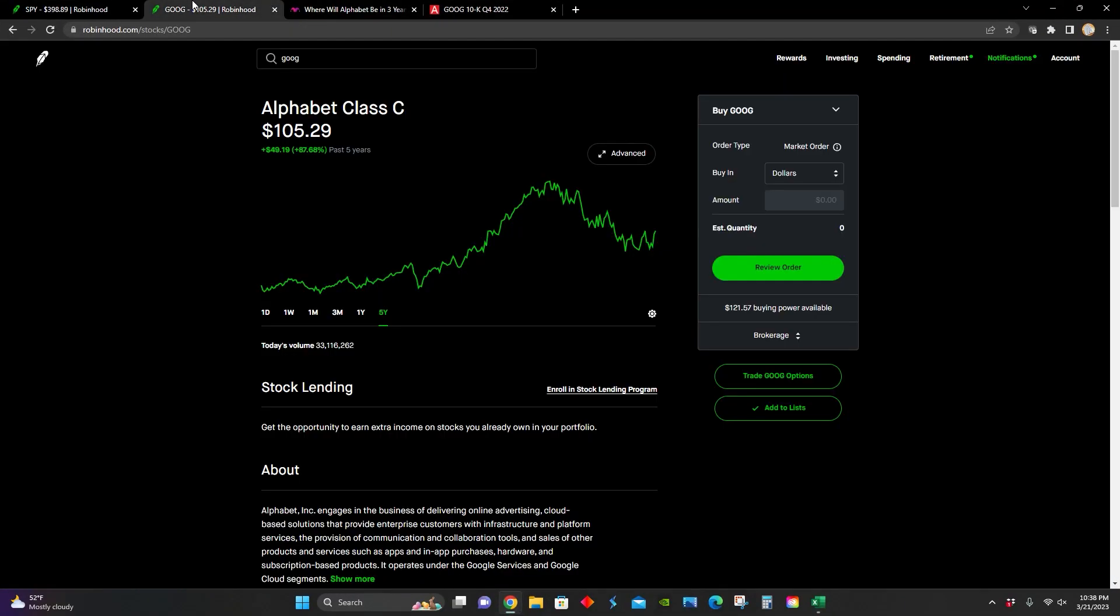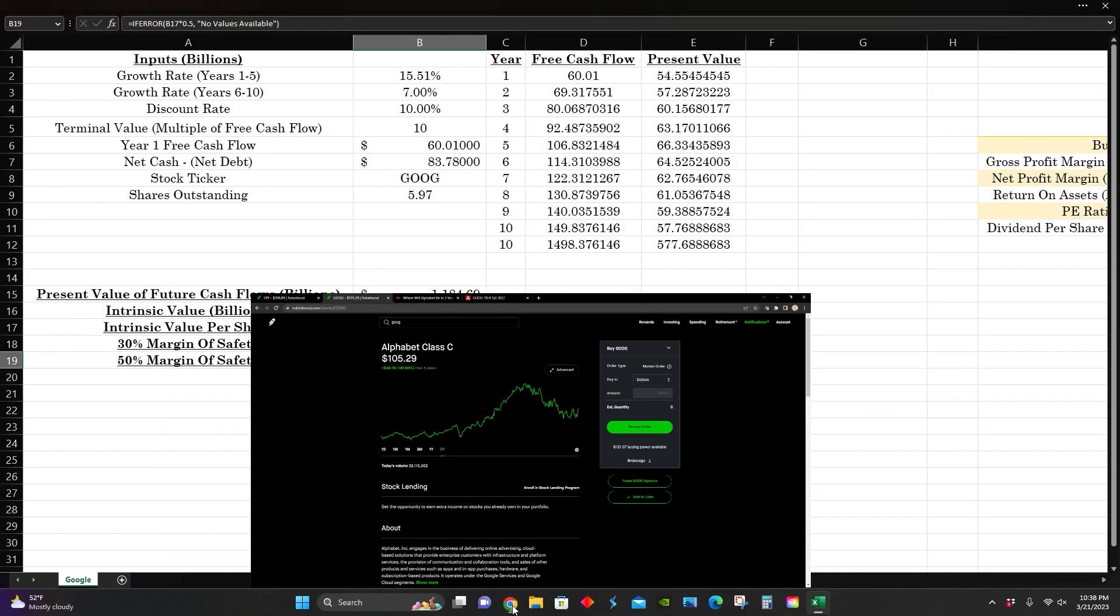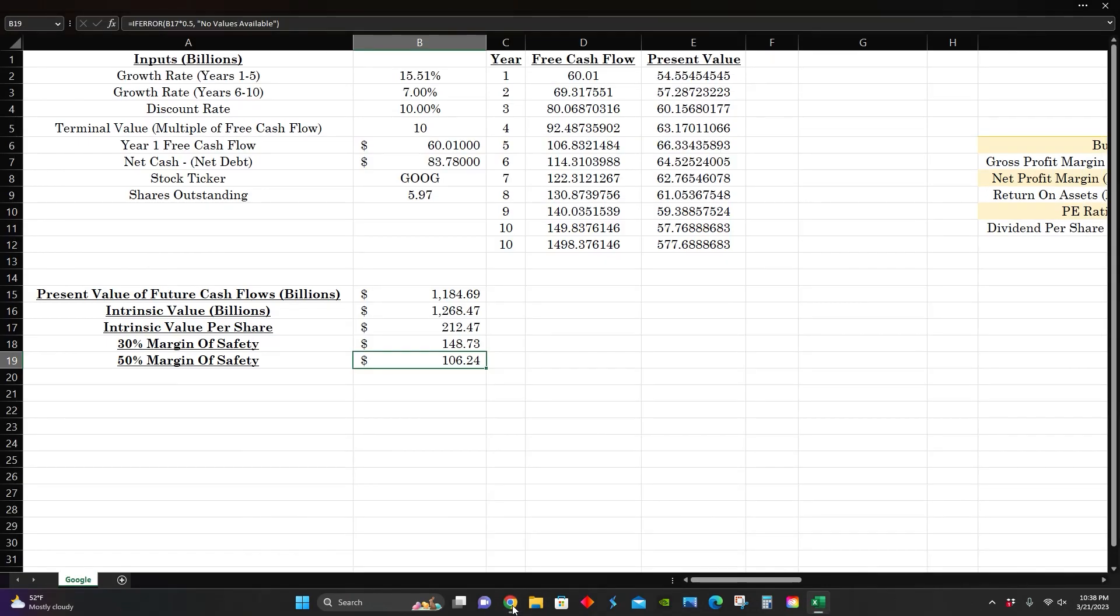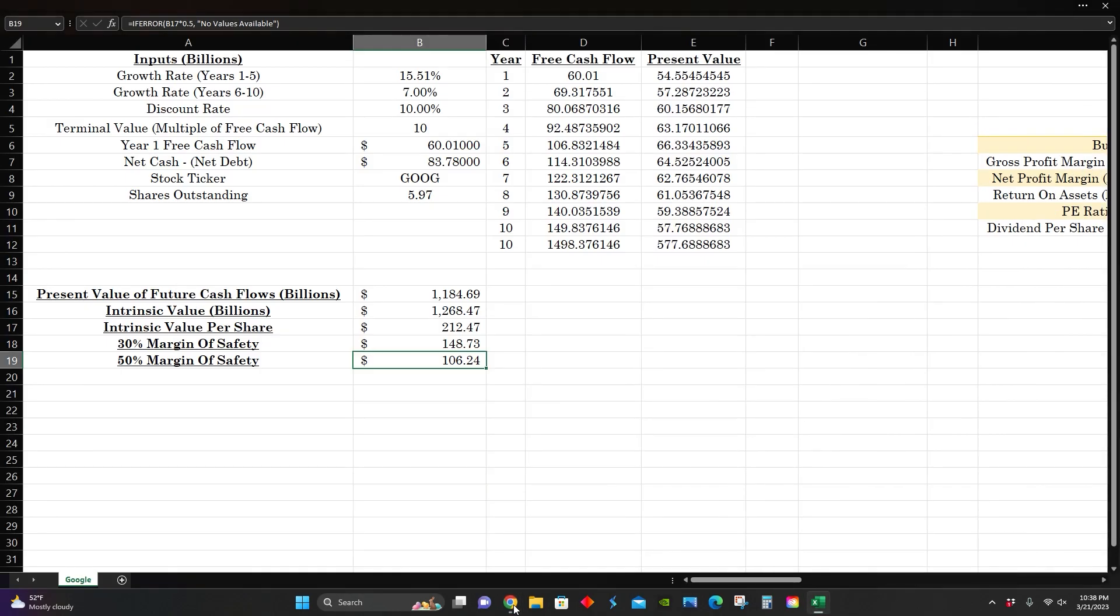So that means that at the moment, they are currently trading at a 50% margin of safety relative to their estimated intrinsic value of $212 per share. If they are able to grow at around 7% to 15% compounded annually for the next decade, then that means that right now they are trading at a pretty good buying price relative to their intrinsic value per share.